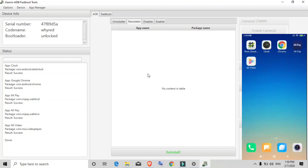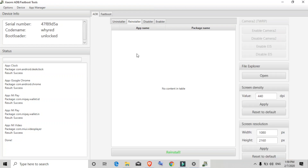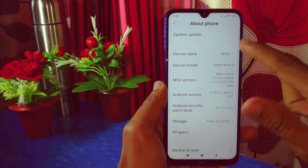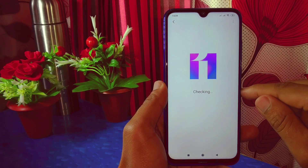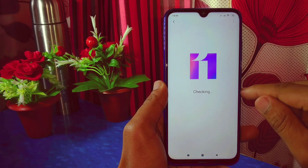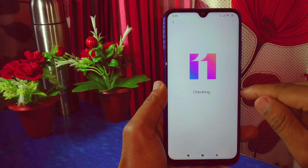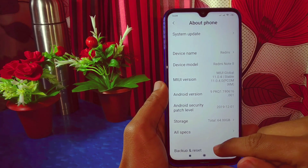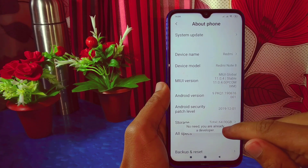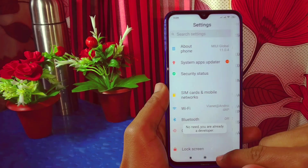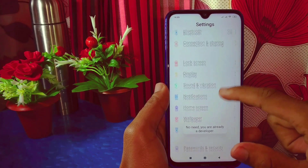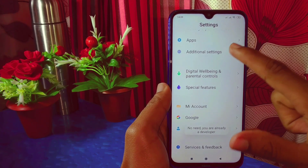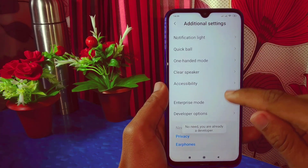Now I'm going to demonstrate uninstalling system apps on a phone whose bootloader is locked. This is the Xiaomi Redmi Note 8, based on MIUI 11, with a locked bootloader and the phone is not rooted. First, I'll enable the Developer Option by tapping MIUI version about 10 times, then go back to Additional Settings and scroll down to Developer Options.